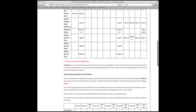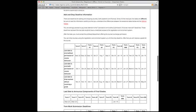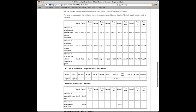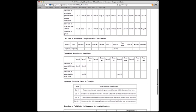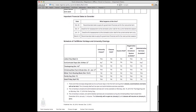Scroll throughout the page and you'll notice there are several tables with different information, such as Add Drop Deadlines, Financial Deadlines, and Scheduled University Closures. You are strongly advised to pay close attention to all deadlines, especially those for adding and/or dropping courses, because they have financial implications.